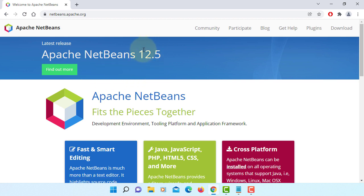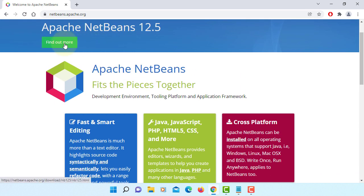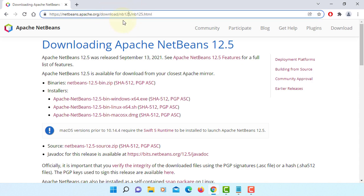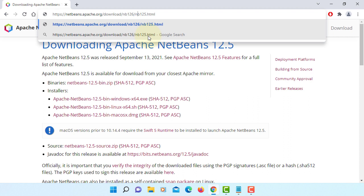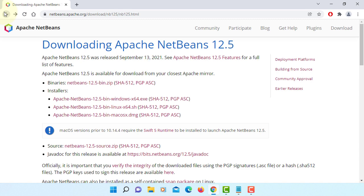When you go to the NetBeans website, it seems like 12.5 to download, so you can go to the URL, change it to NB126 and then 126, and enter. As you can see now, it appears. It seems like they haven't updated the web page yet.